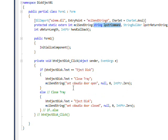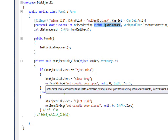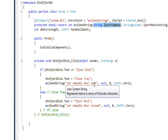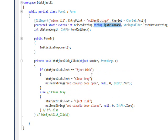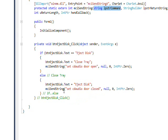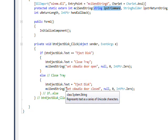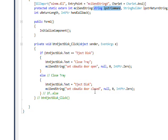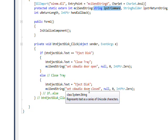Then the else means it says close tray, which is what we set it to here, and then it changes the text to eject disc and does a set CD audio door closed. So it closes the door and changes the button to open the door the next time it's pressed.